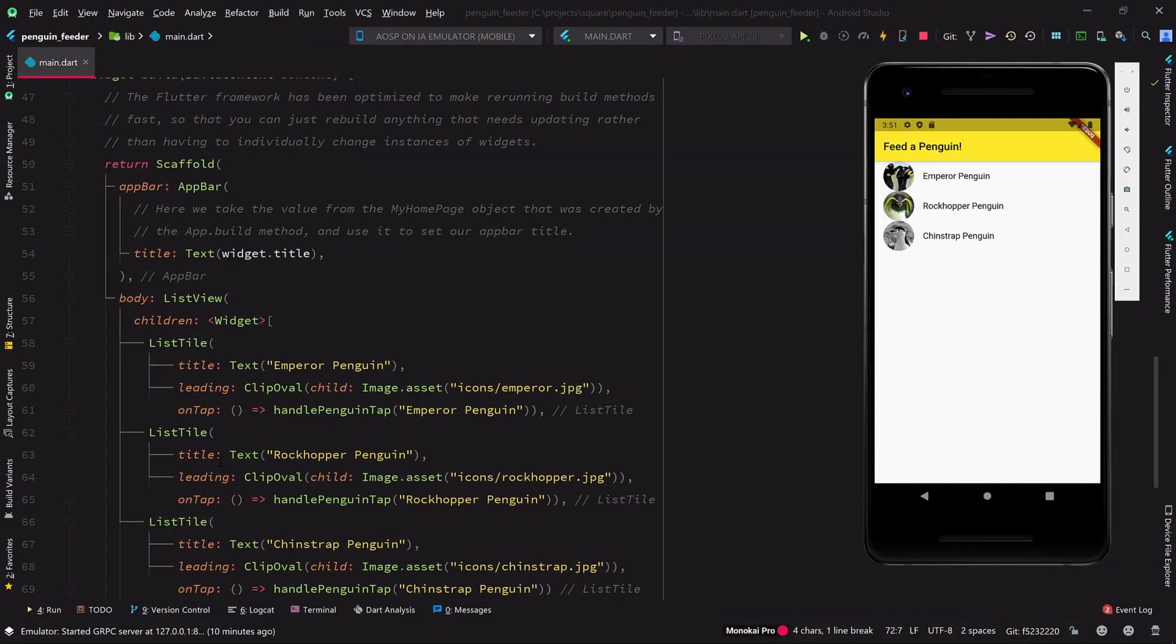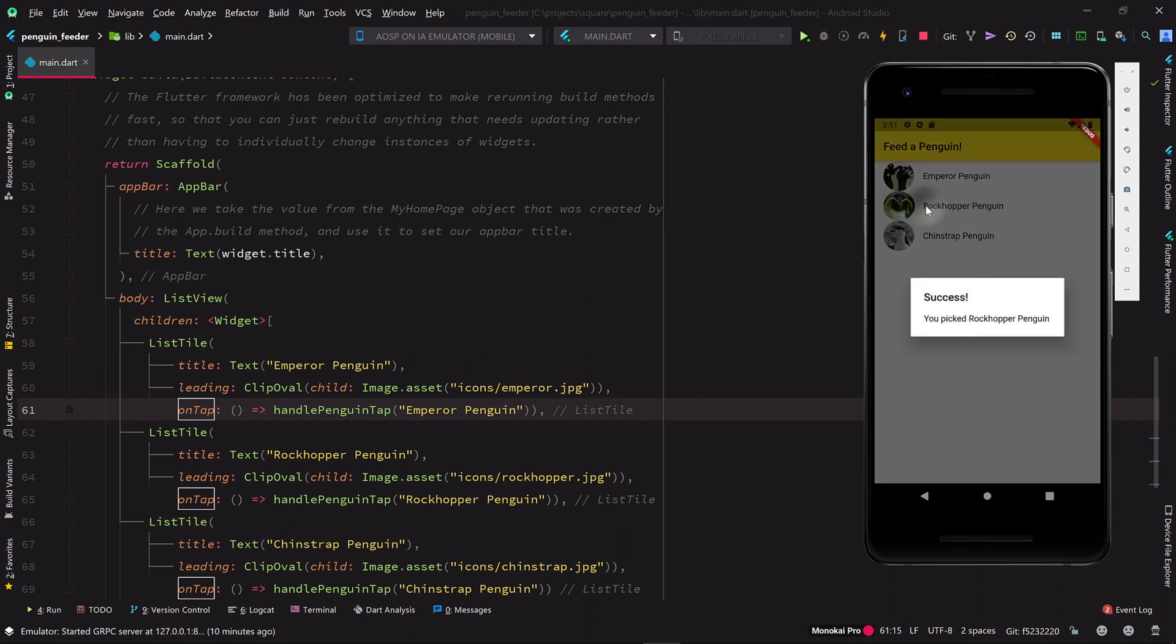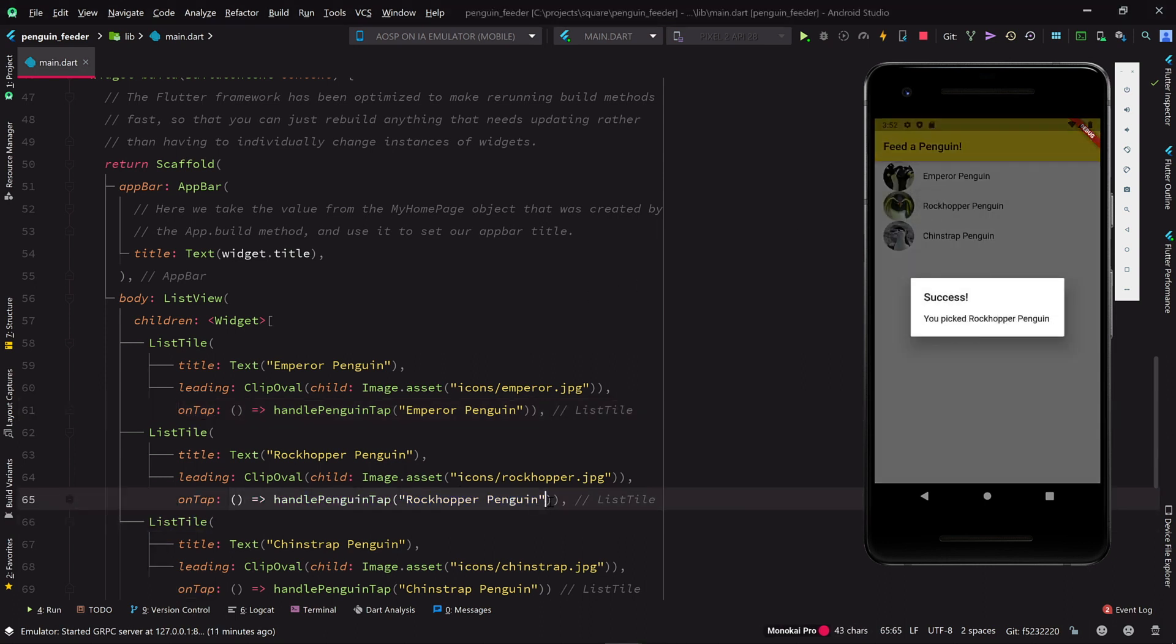Previously, we made our penguin feeding app interactive by adding on tap handlers to each list item. When someone taps on, say, the rockhopper penguin, it causes an inline lambda to be invoked, which calls the handle penguin tap method with the string rockhopper penguin.